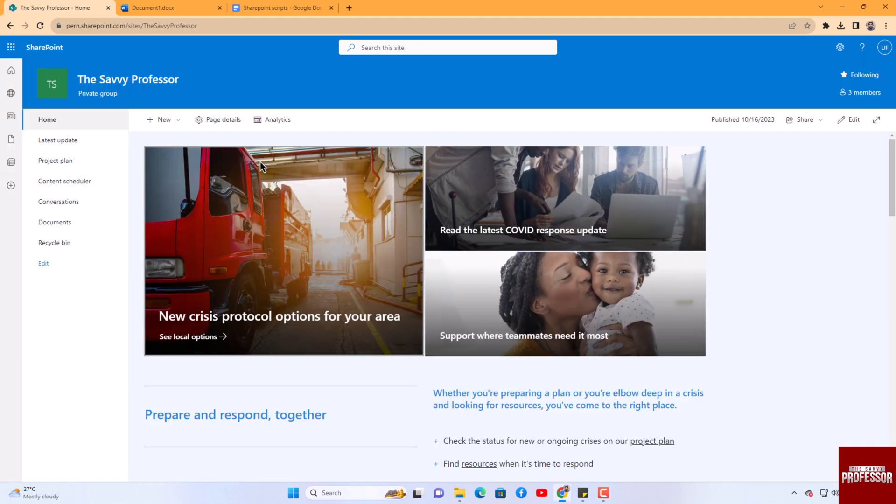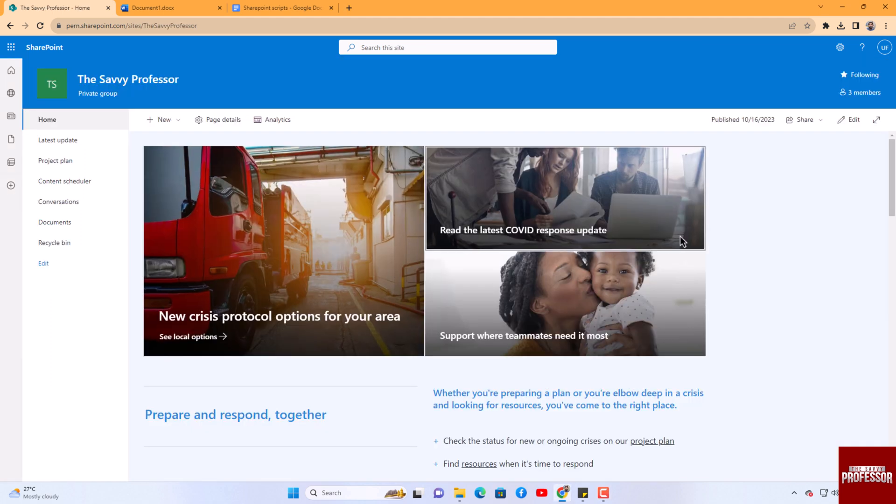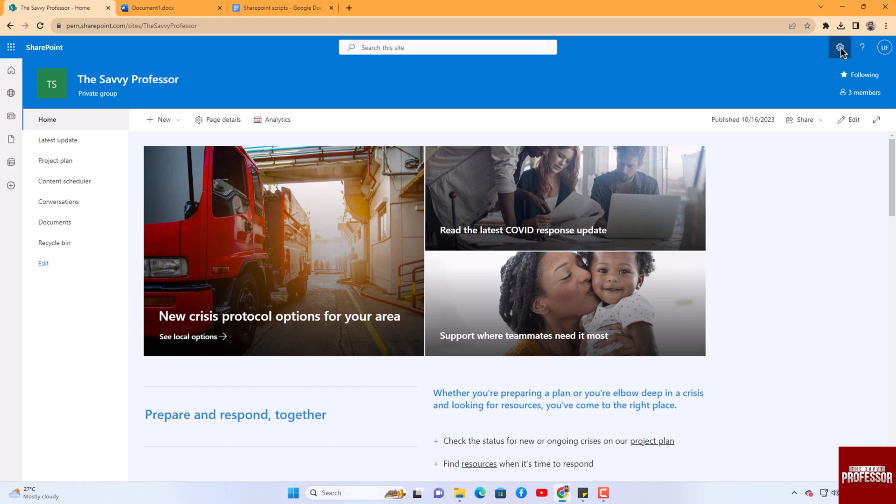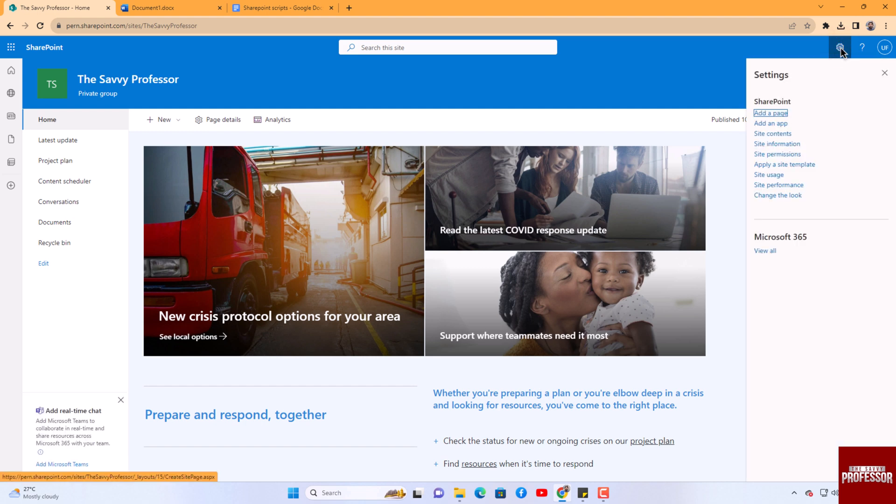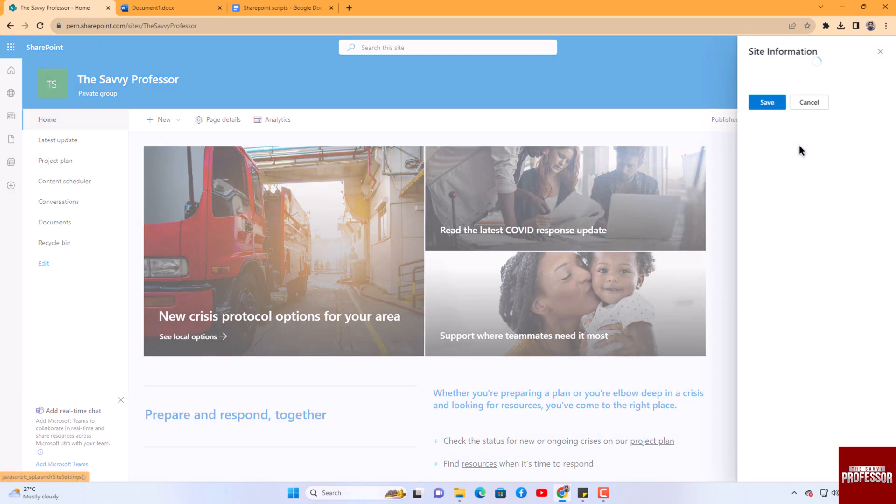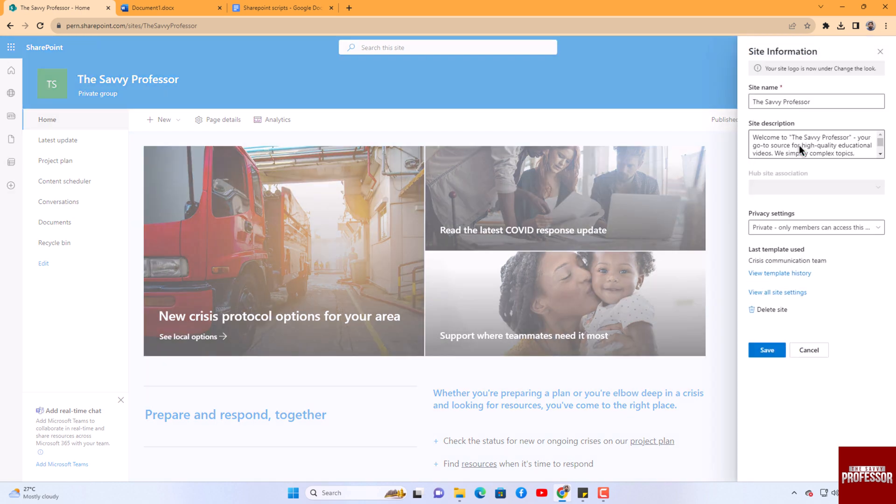In the top right corner, click on the Settings button. From the menu that appears, select Site Information. In the Site Information window, scroll down to find the Delete option at the bottom. Read the information provided about the deletion process.